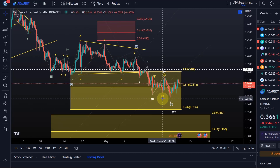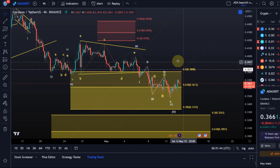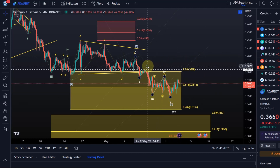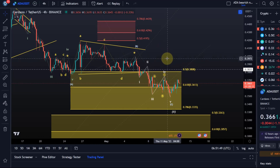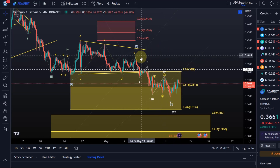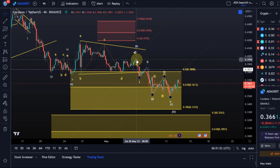If that's the case, price could now break higher. To believe that I would like to see first a break above 38.3 cents — that's the wave two high. And then even more important would be a break above the B wave high at 39.8 cents.